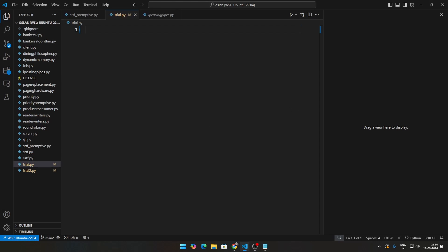Hello everybody, my name is hello, welcome to this series where we're covering operating systems concepts in Python. Today we're going to be dealing with inter-process communication using pipes — that is IPC using pipes. We're going to look at two ways to do that: first, one read pipe and one write pipe, and then two pipes where there are two children and one parent. This is going to be a code walkthrough only.